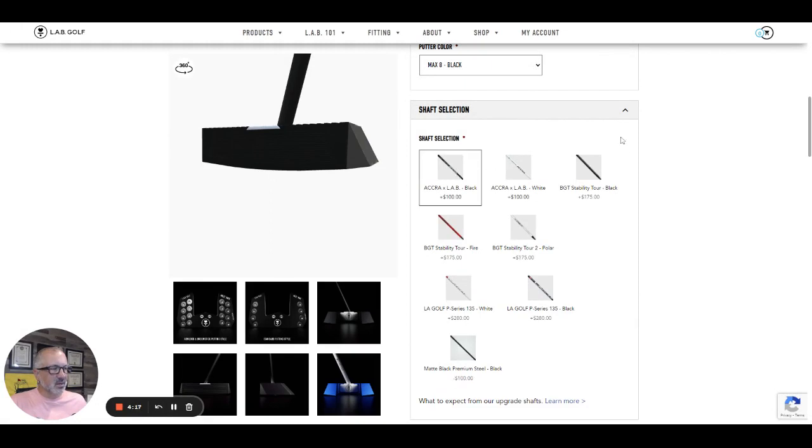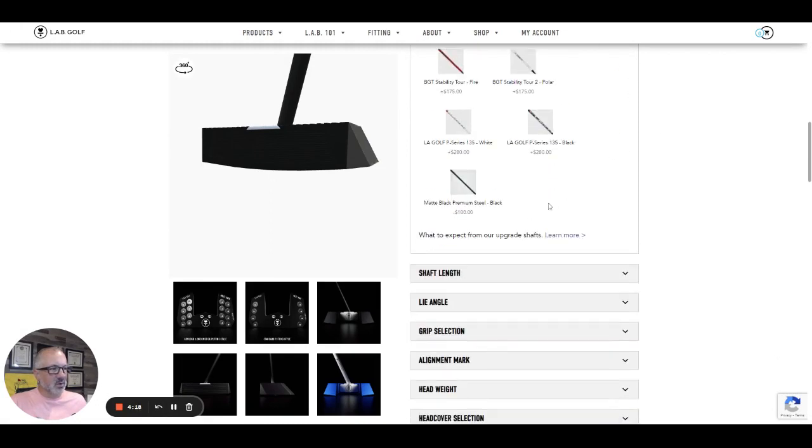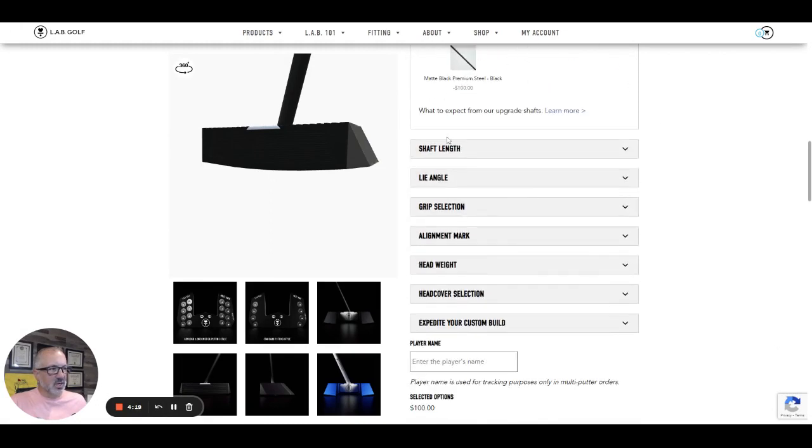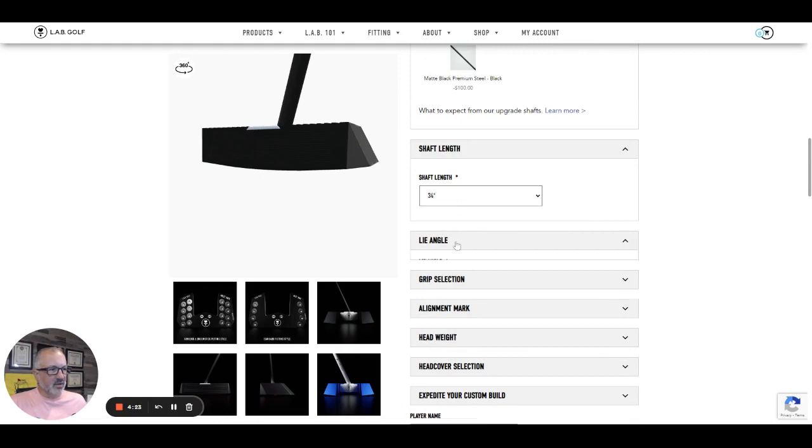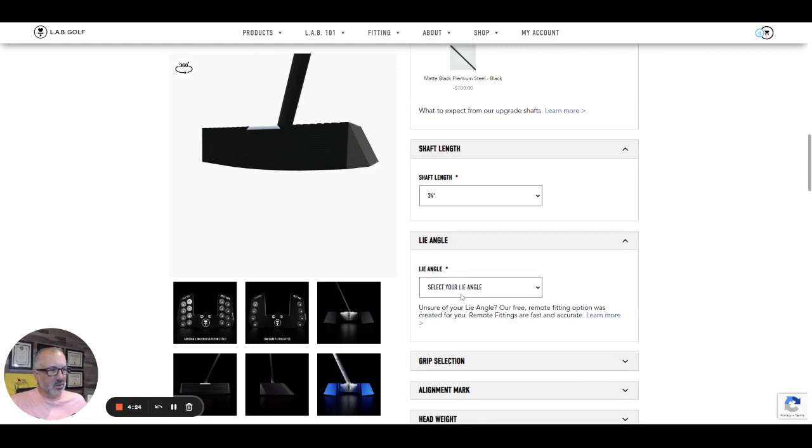So you can choose your color and then wait till you see this. So we can just say let's say we're going to do a custom shaft length. We're going to go 34 and a half line goal. We'll go 69.